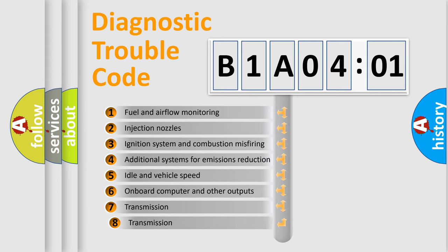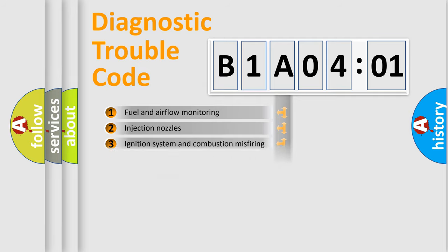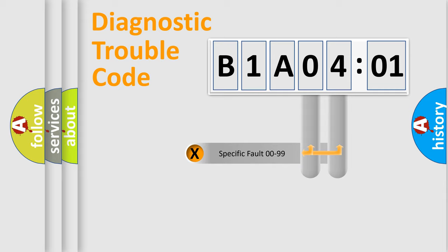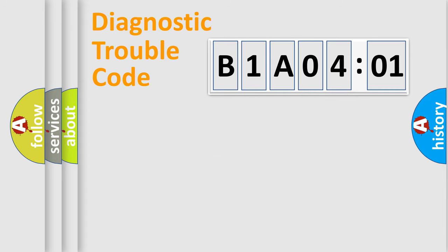The third character specifies a subset of errors. The distribution shown is valid only for the standardized DTC code. Only the last two characters define the specific fault of the group.